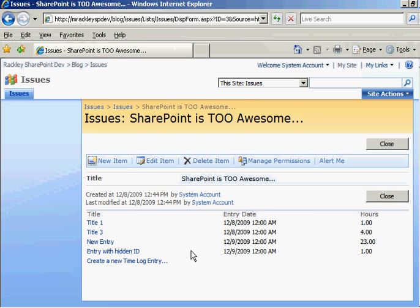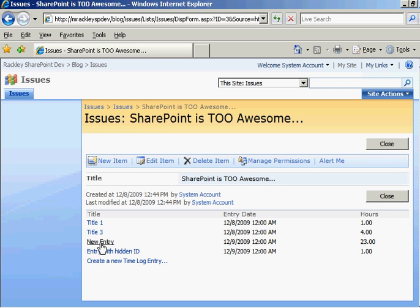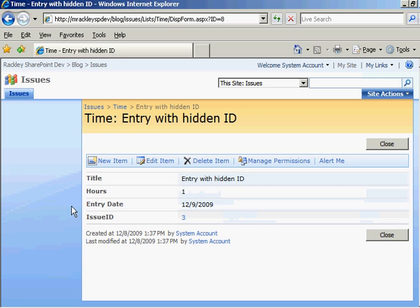And look, they're links. If we hover over them, if you have the status bar in the video, which I decided to cut off, you would see the IDs are there. So let's click on one. Entry with hidden ID. Click on it. Look, it takes us to our view. Entry with hidden ID. We can now edit this, delete it, whatever we want to do.